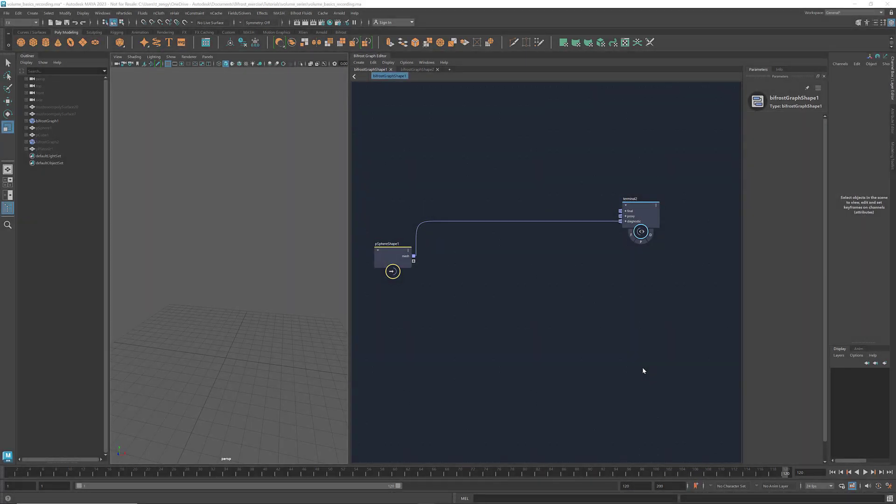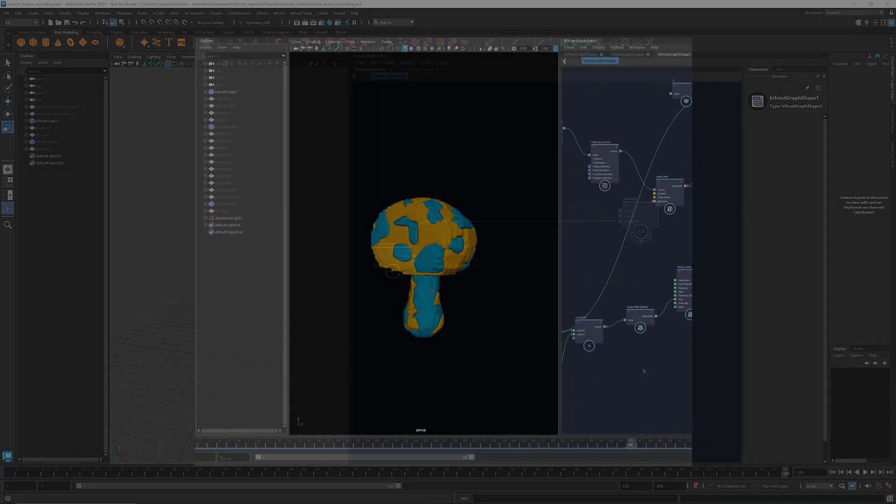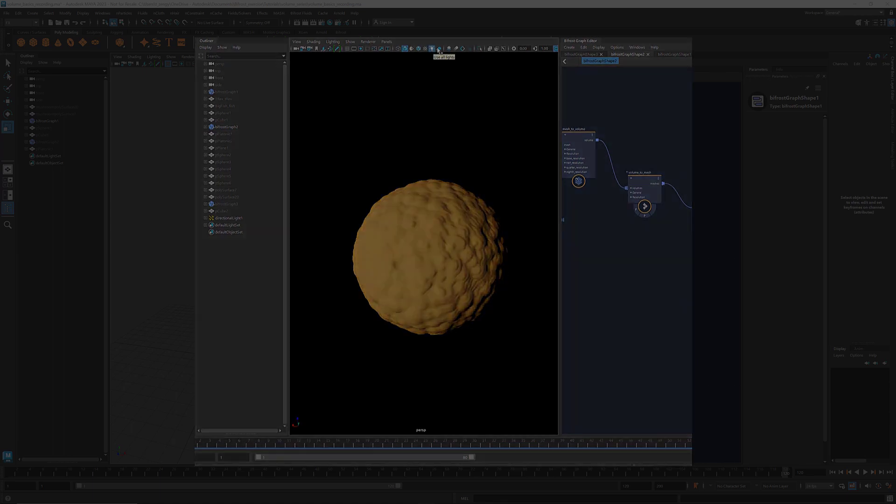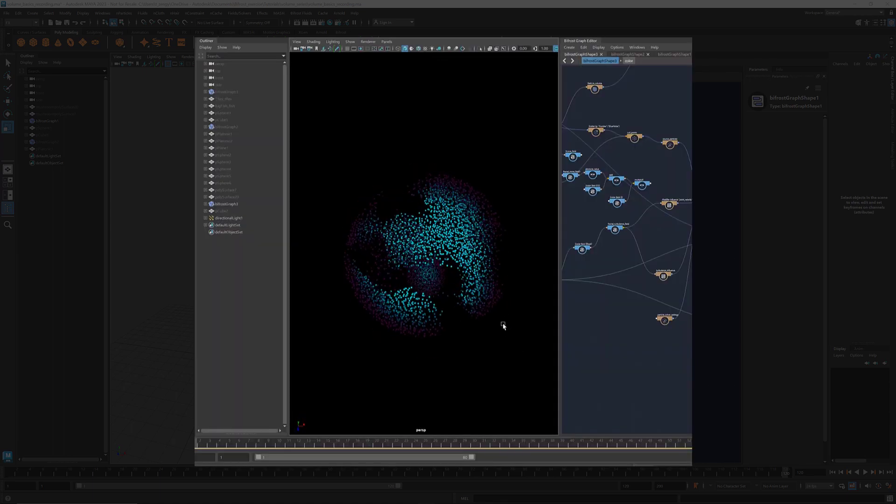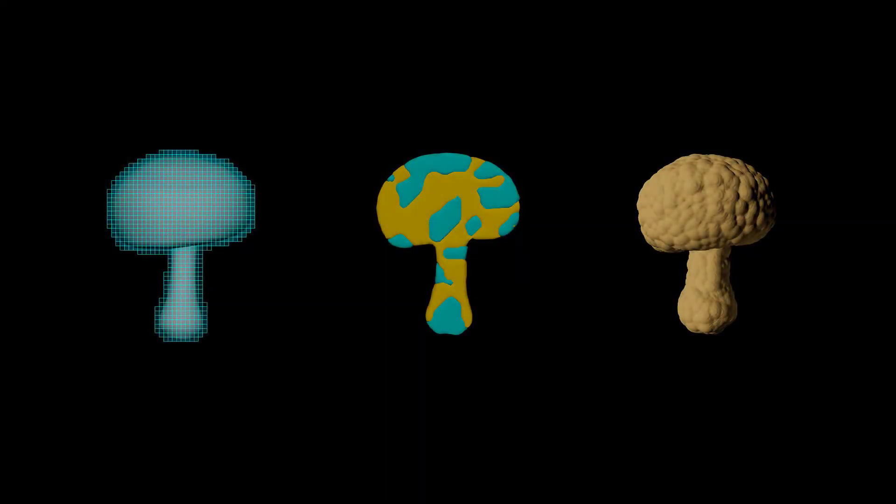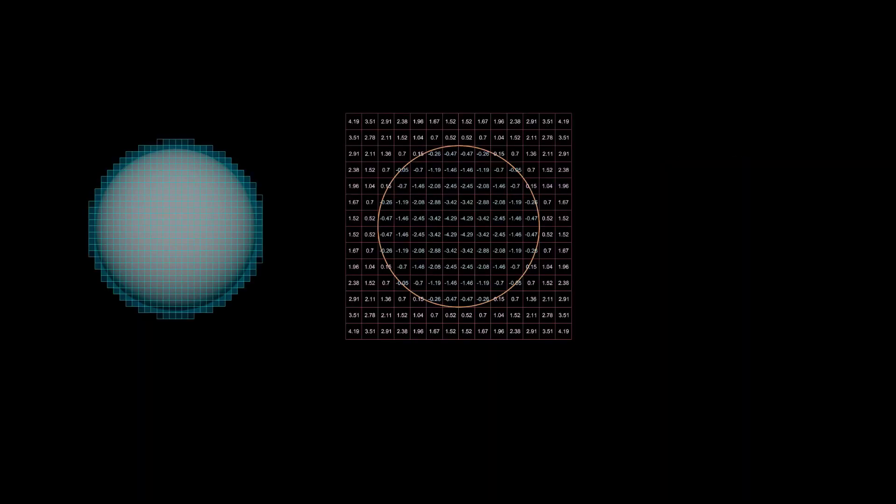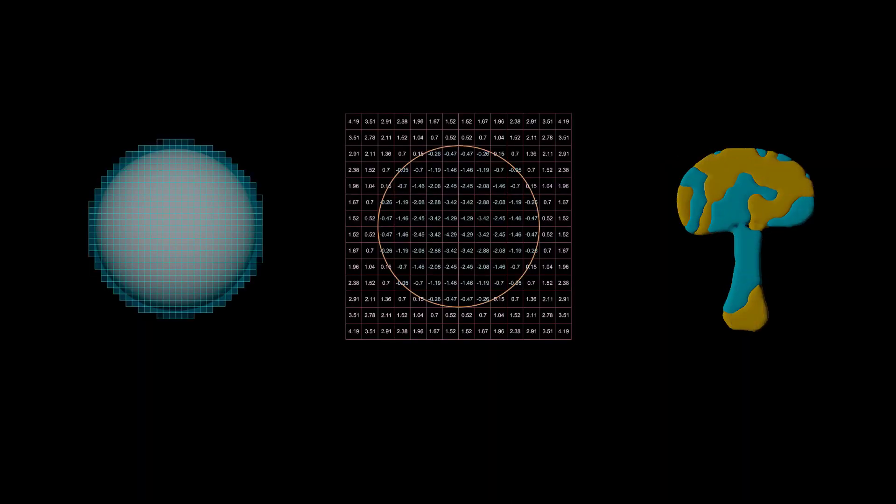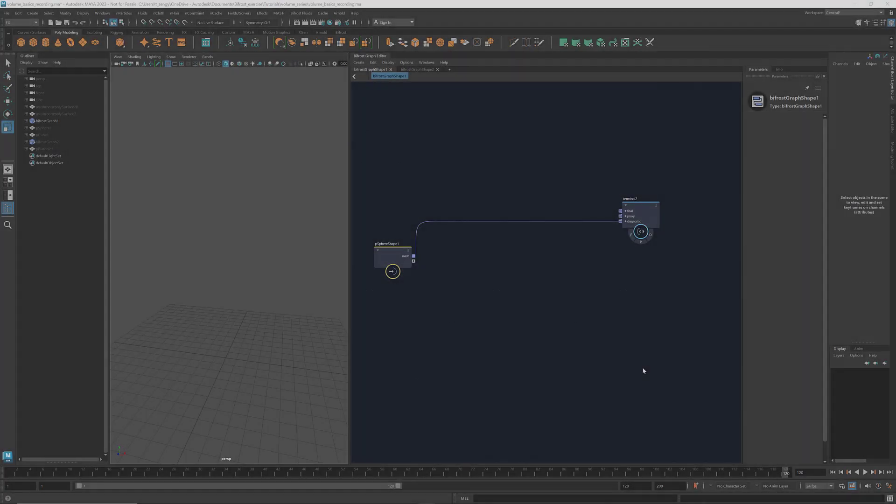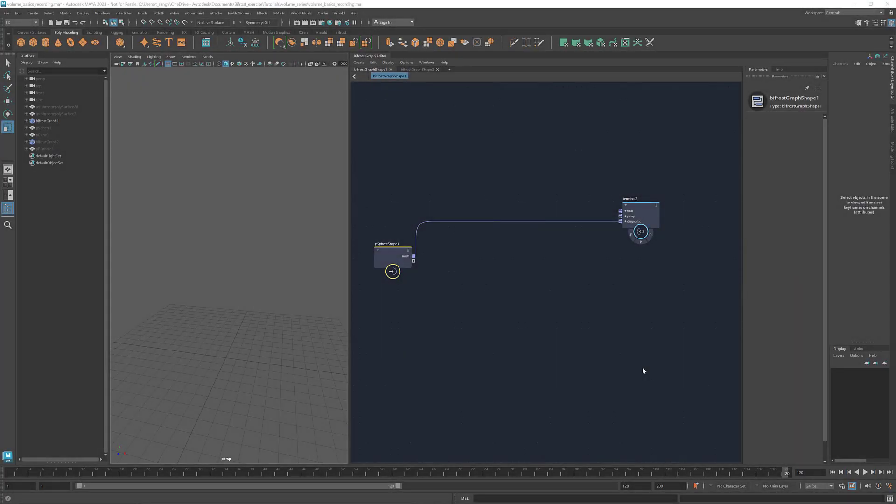Hi everyone, welcome to Understanding Volumes. This is a series of three tutorials introducing volumes and their applications in Bifrost. Today we'll focus on the basics of volumes. I'll introduce voxels, sign distance, and how to use them with fields and meshes. Without further ado, let's get started.